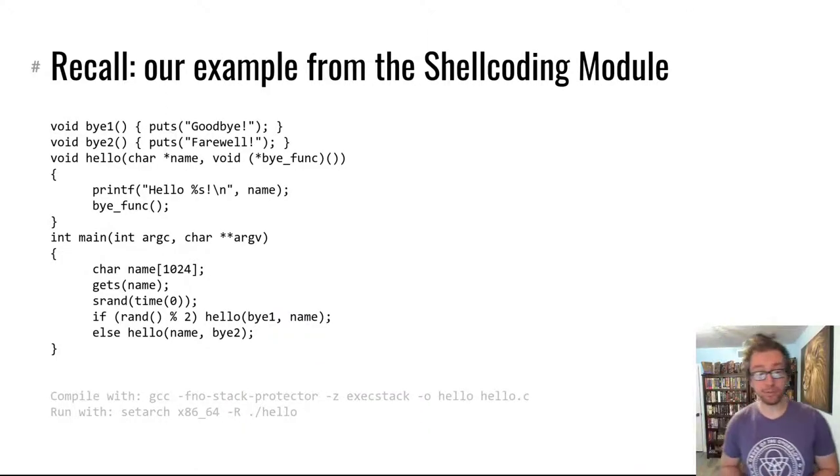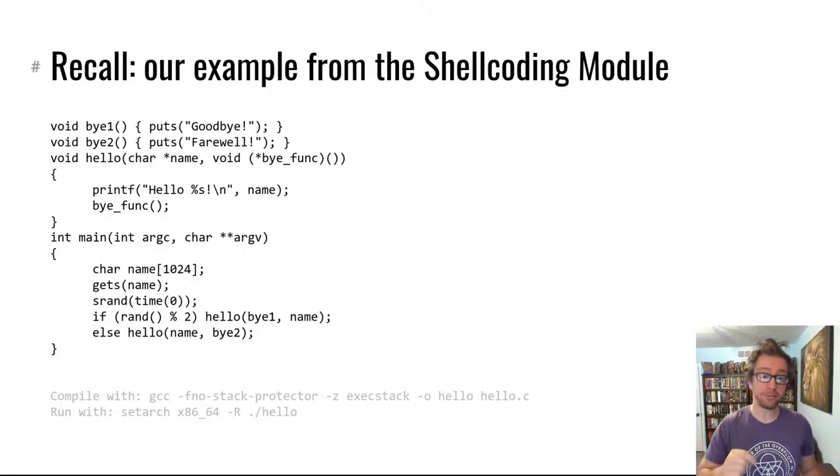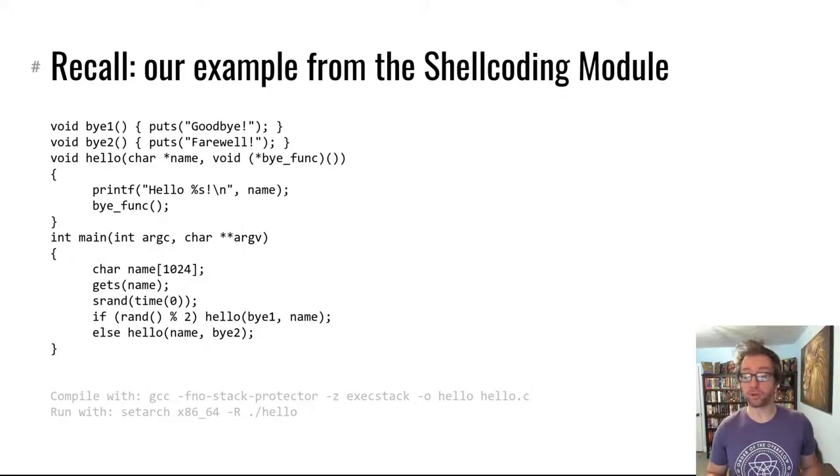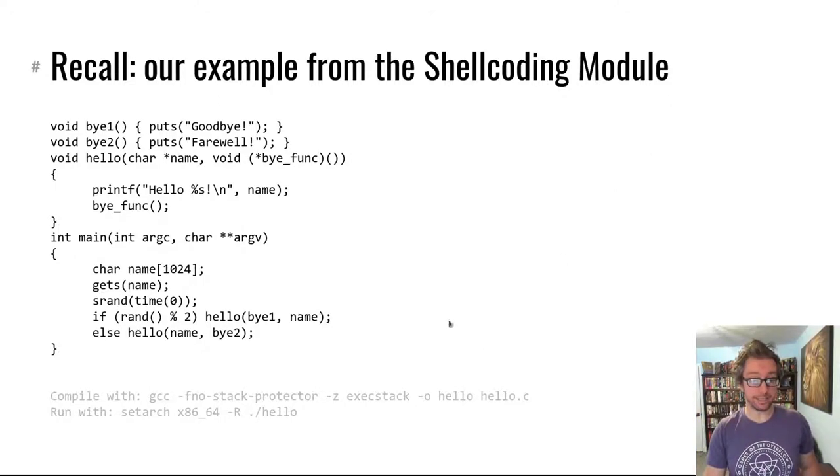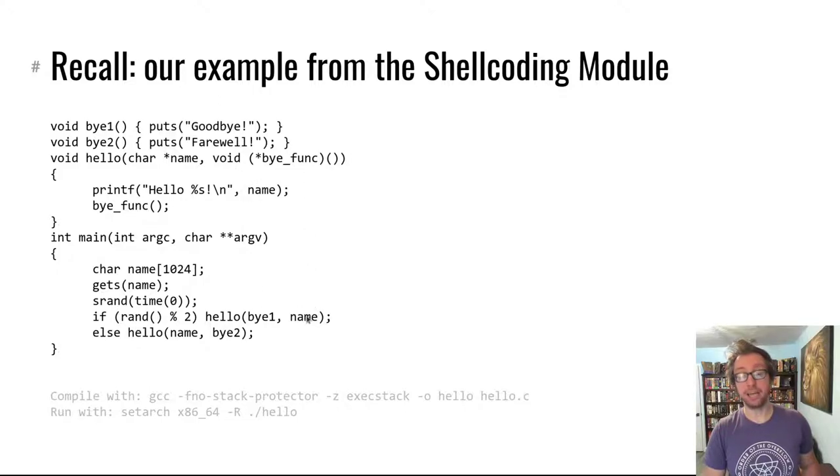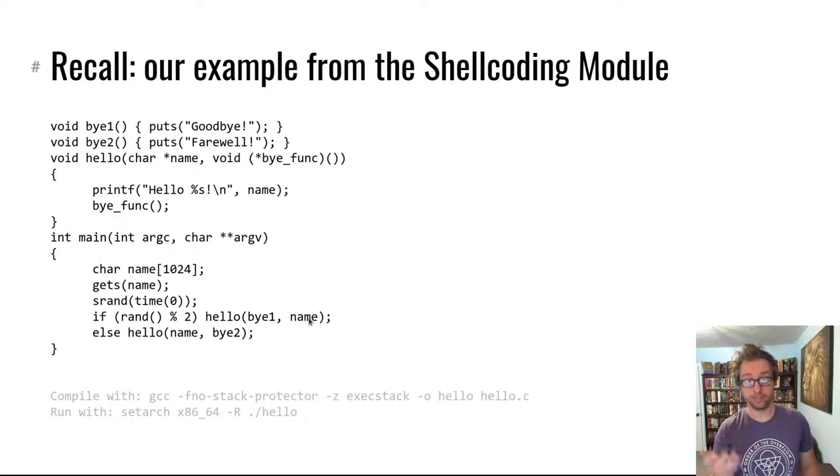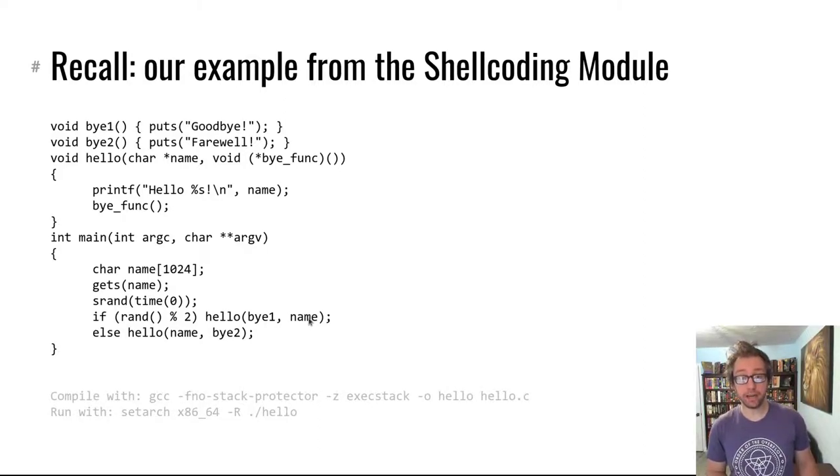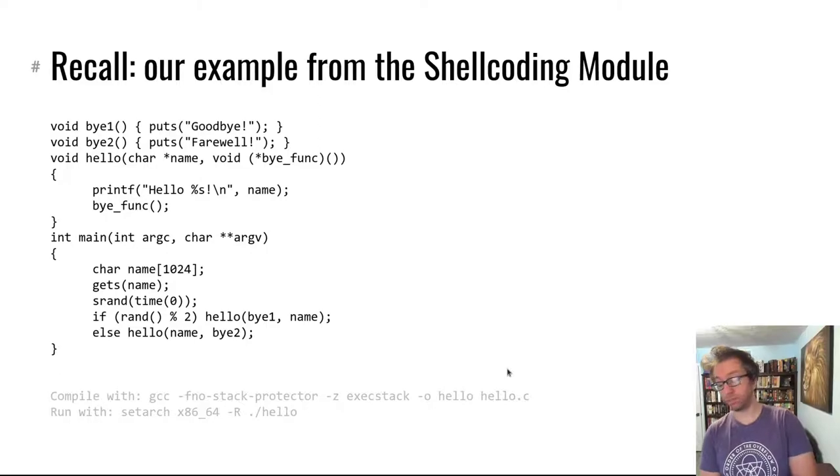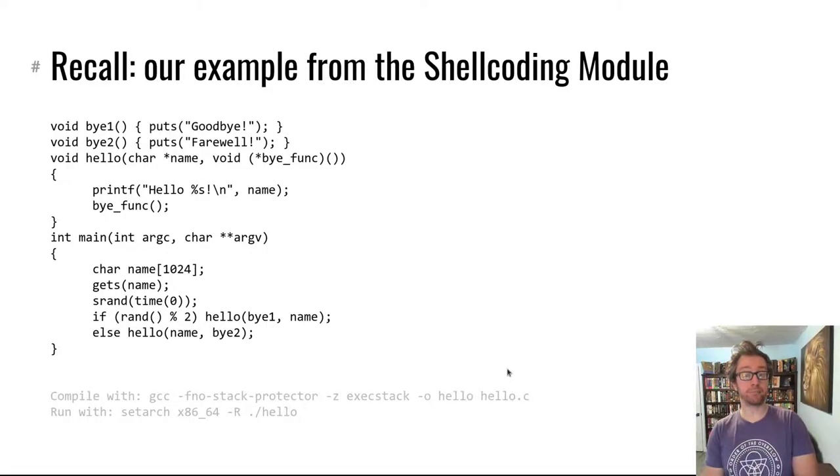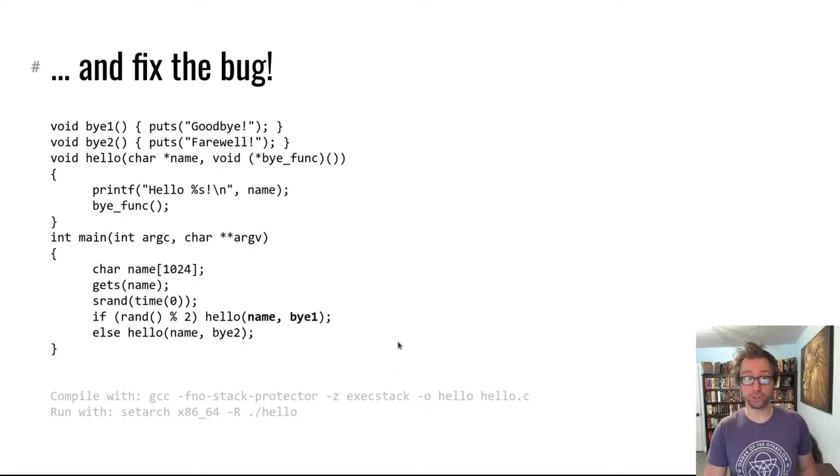For our example, we're going to recall the motivating example from the shellcoding module. It's a simple program with a really dumb bug, actually two bugs. In the shellcoding context the bug was that the arguments to this call of hello were mixed up instead of the function pointer for bifunc, the name was passed in, and so we could directly execute the name as shellcode. These bugs happen shockingly, but they haven't fairly rarely. This takes a lot of ignoring of compiler warnings to occur.